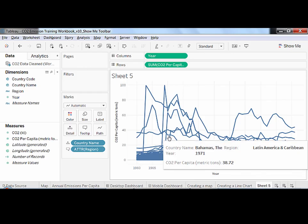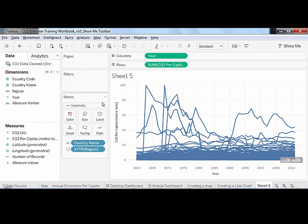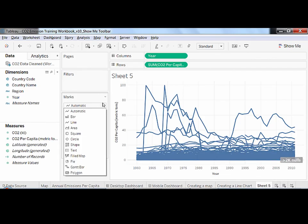Finally, yet importantly, the drop-down menu in the marks card lets you explore other chart types that may or may not be suggested in the Show Me toolbar.